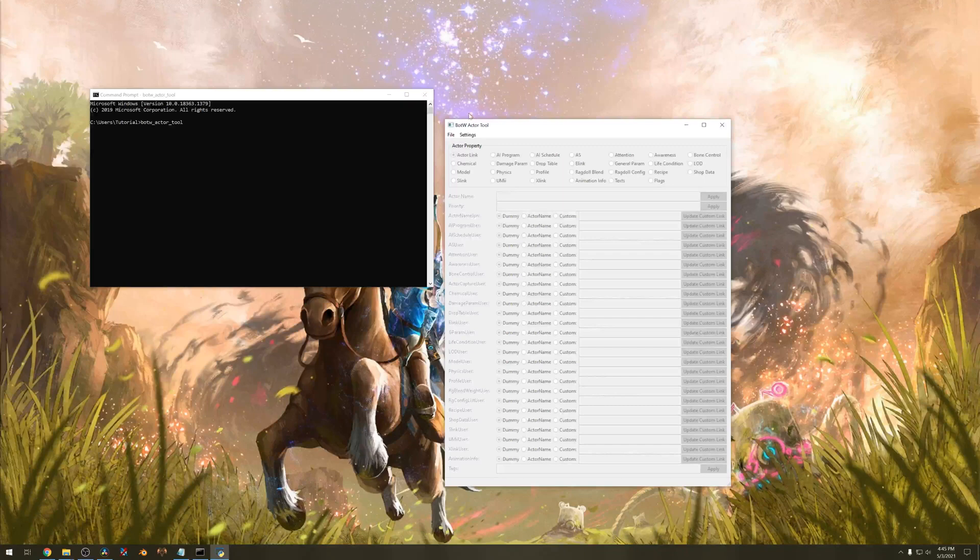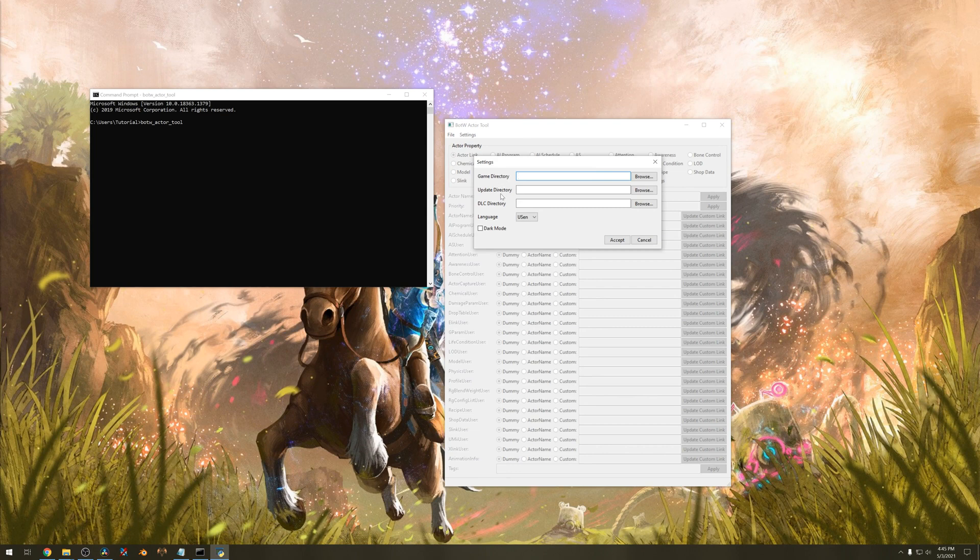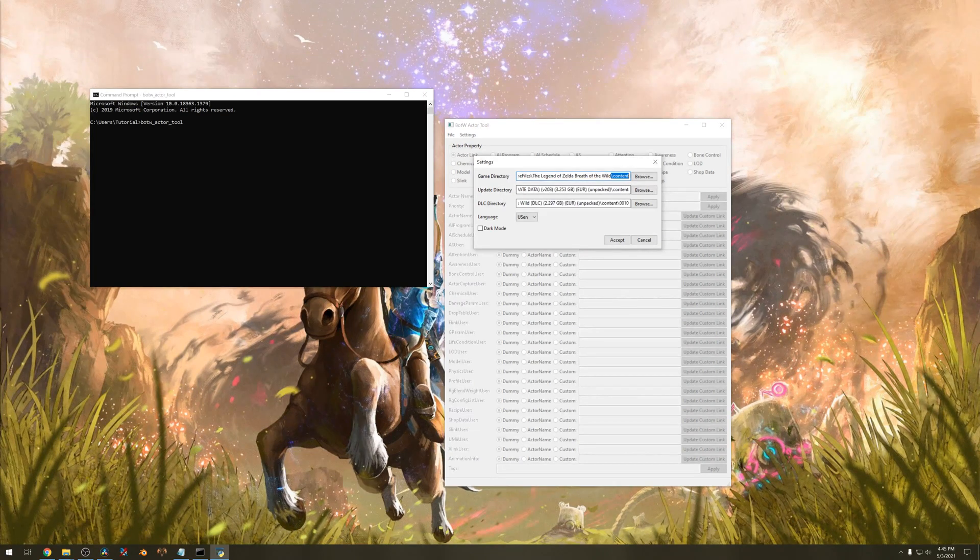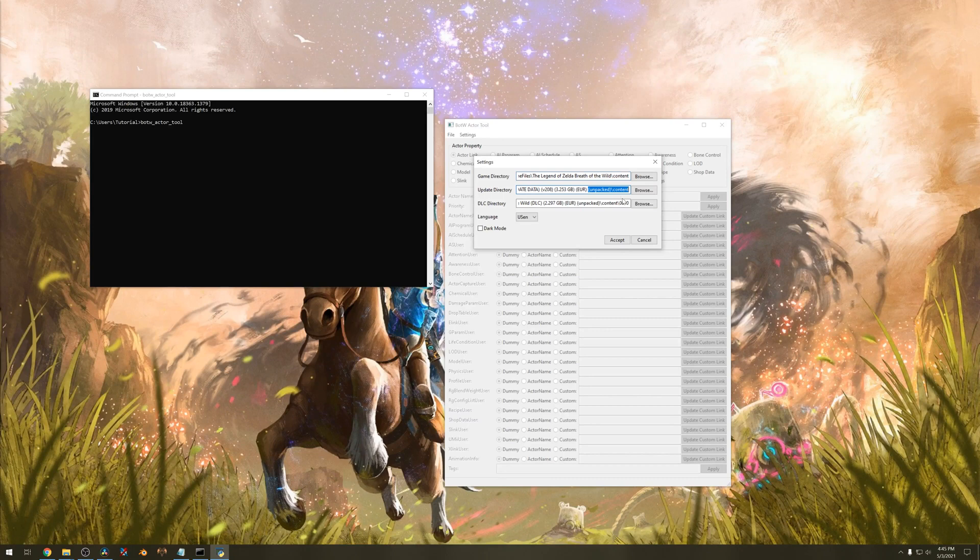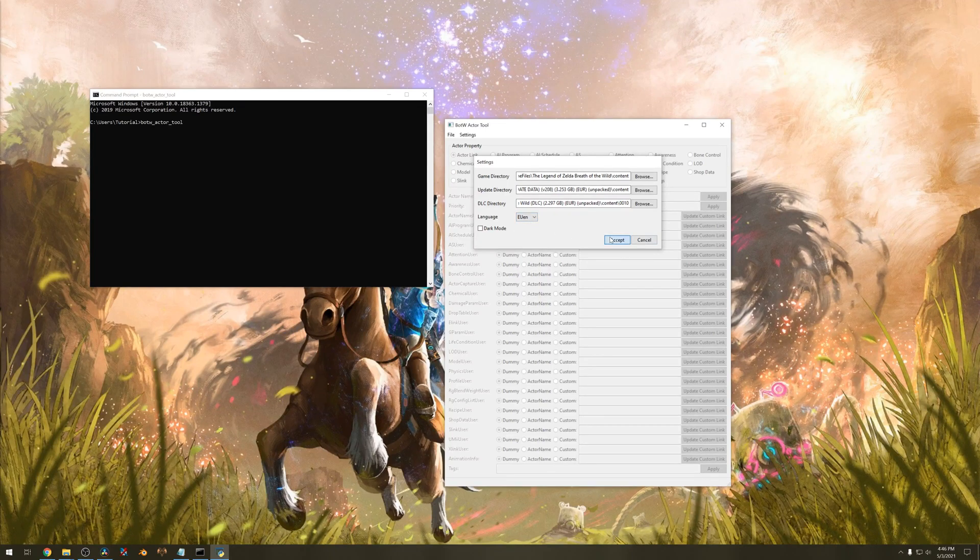We will need to set some settings first. Go to the settings and make sure these are the right folders. For the first two you want to make sure it's in content. For the DLC one you want to make sure it's in 0010. The language I will set to EUEN. The other one has problems for me. Hit accept.